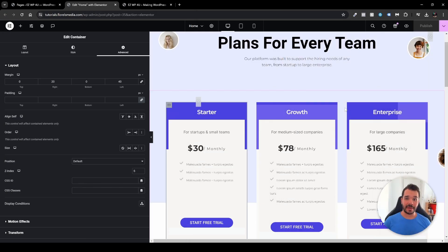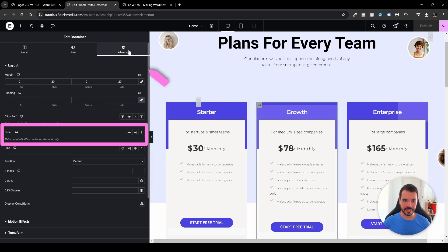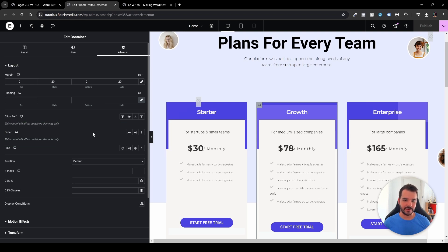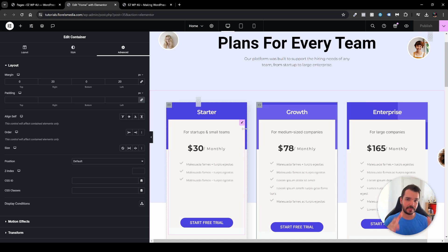When I'm here in my edit page with Elementor, I have all these packages. When I click on each of these containers, I can see over in the advanced tab the order option. And you might be thinking it looks pretty straightforward — and it actually is. You'll see we have the Start and then the End. If we want to specifically tell that this element is at the end, it doesn't matter what happens in between — everything would be in between and this would be at the end, no matter what.